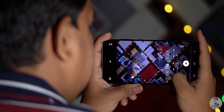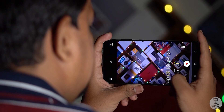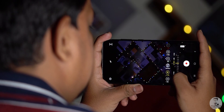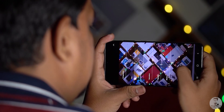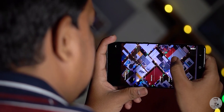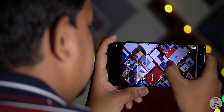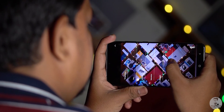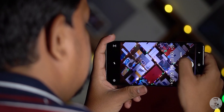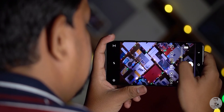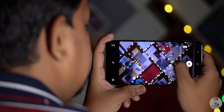Another exclusive feature for flagships is the pro video mode. There's no 8K option here, only up to 4K 60fps, but we still get the granular controls from the pro photo mode — so everything from ISO, exposure, autofocus, white balance, and exposure compensation are all here.